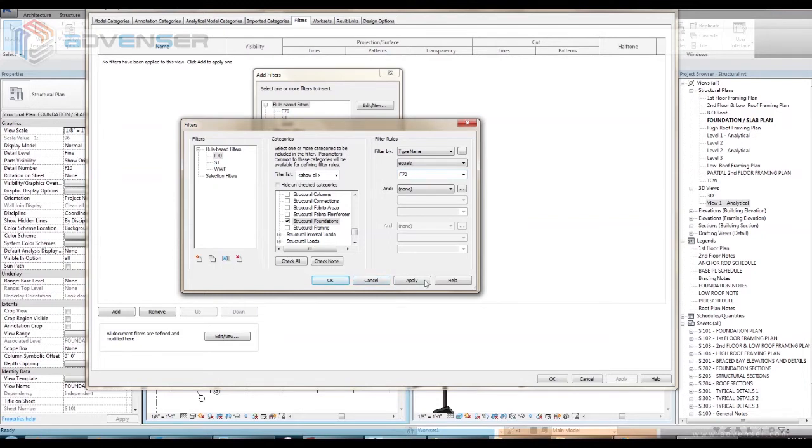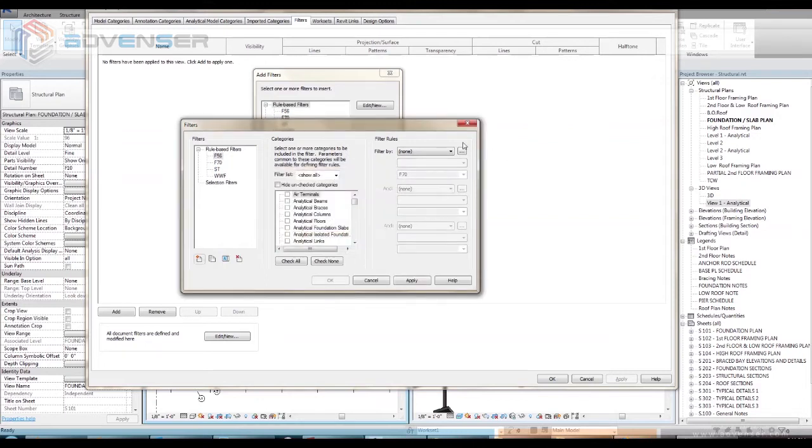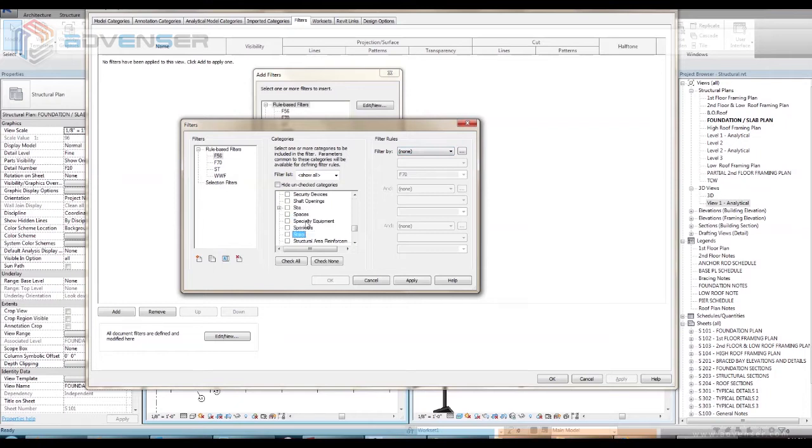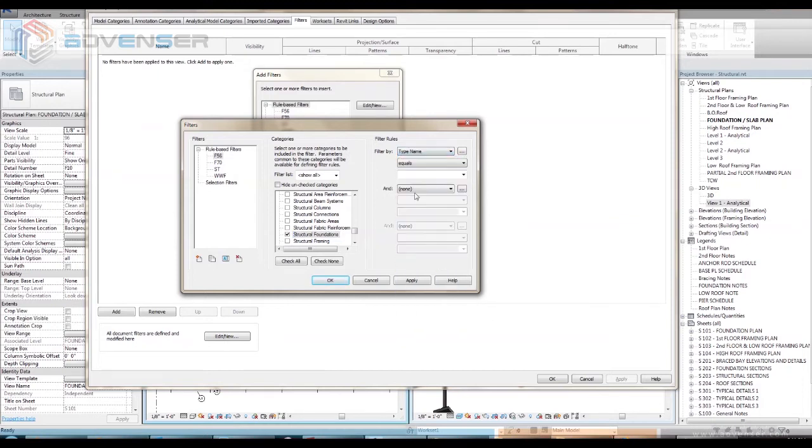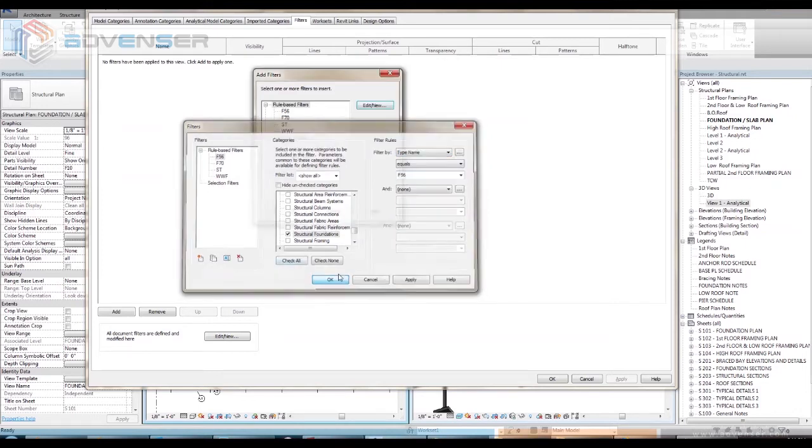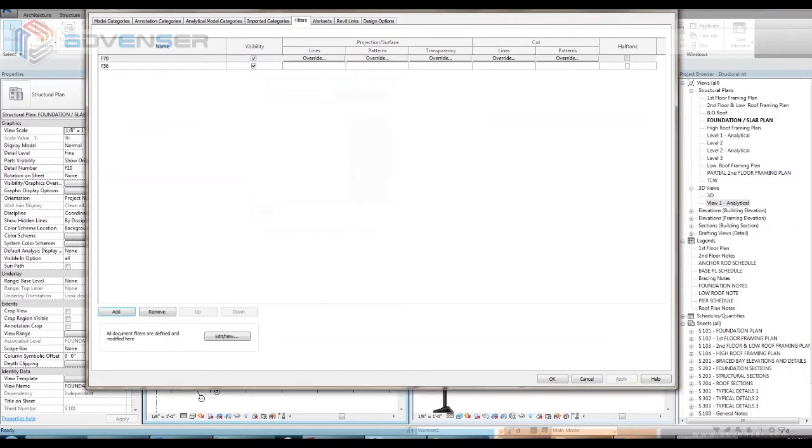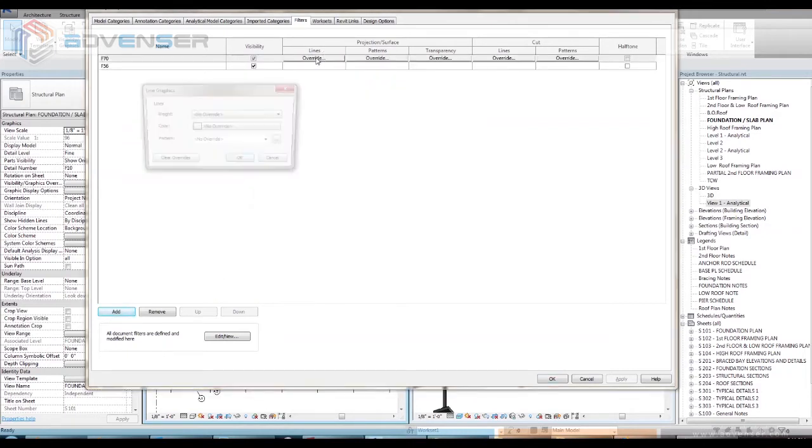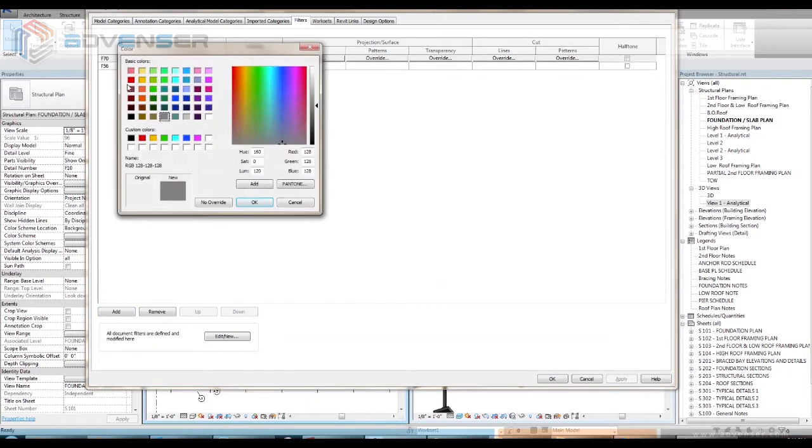Do the same to add another filter named F56. Apply the filter rules and from the add filter window select both F70 and F56 to add it to the visibility graphics window. Now override the graphics for the newly created filter groups.